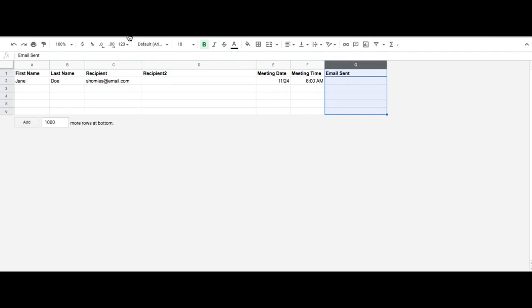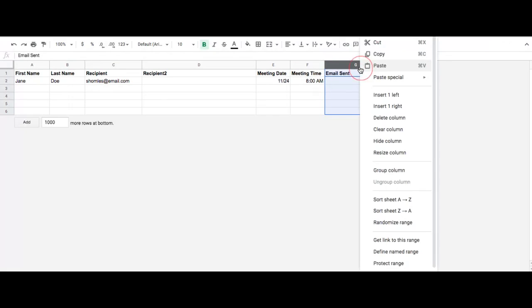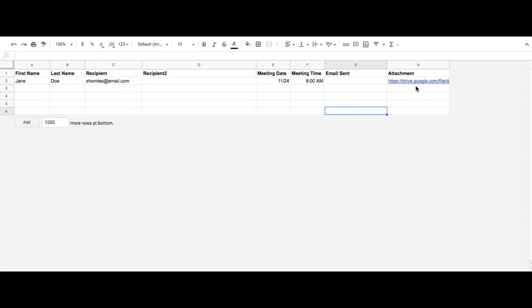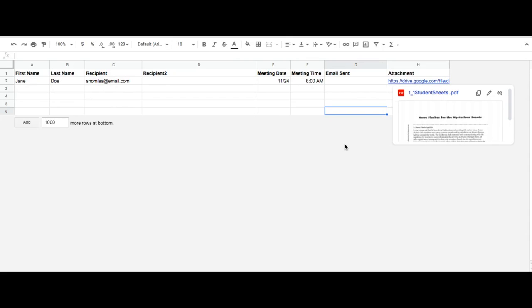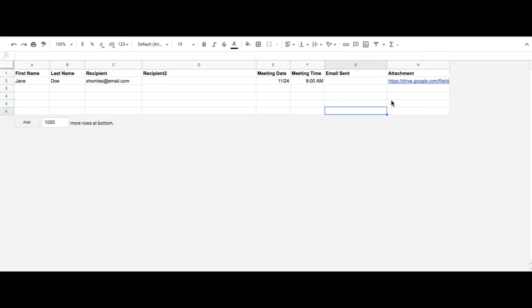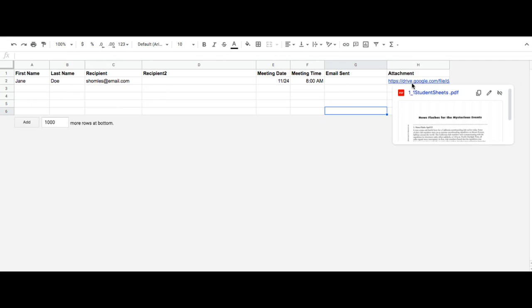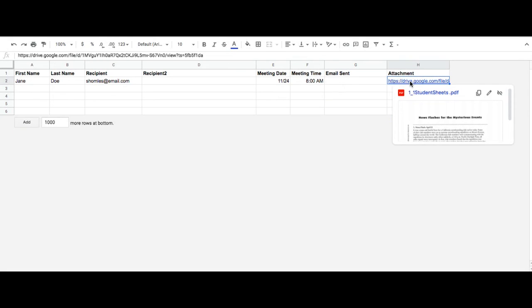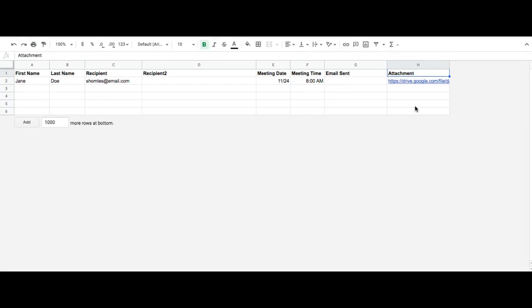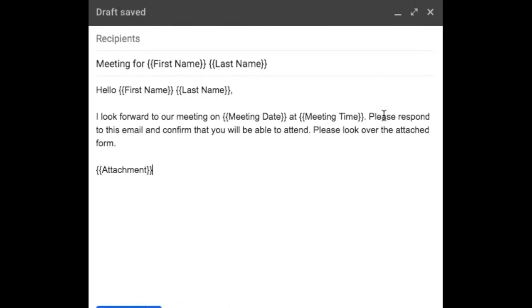I'm also going to add an Attachment column. I'm just going to insert right. When you insert an attachment, if it's a Google Doc or a Google Site, make sure the share settings are what you want them to be. For example, if you want them to be allowed to edit, you can include the edit link. But if you only want view only link, make sure you adjust your settings properly.